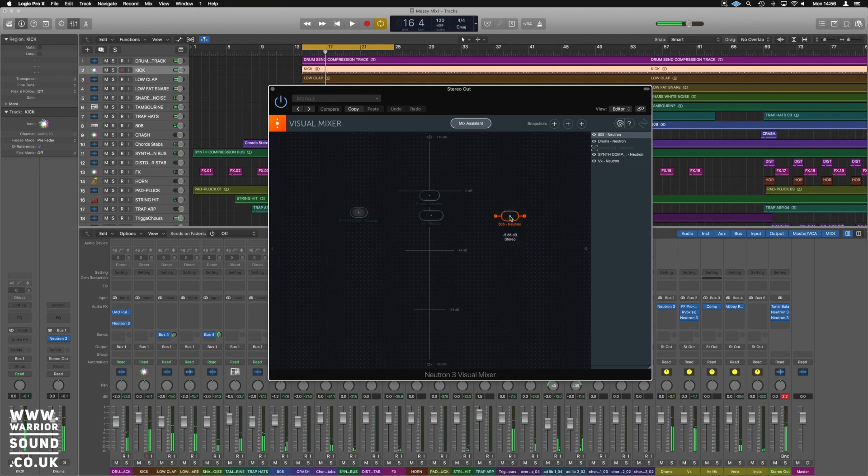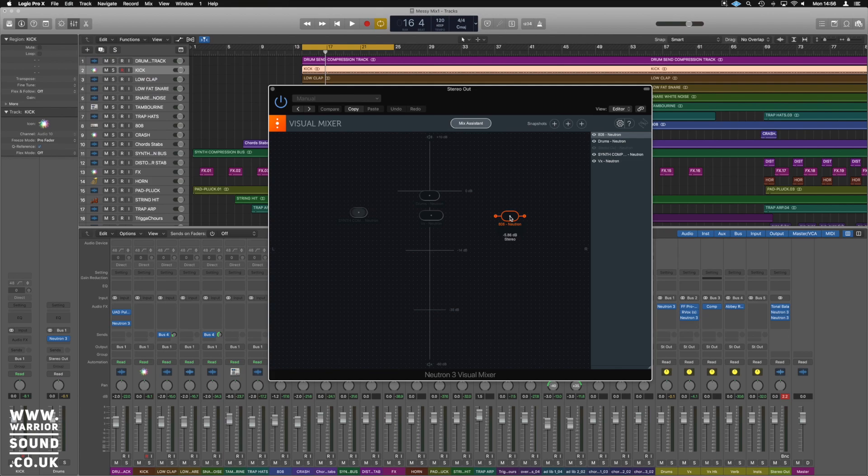So the idea being you can really quickly place stuff in the mix left-right and your volumes. Instead of having all your faders across the bottom, you can do your whole mix in here.